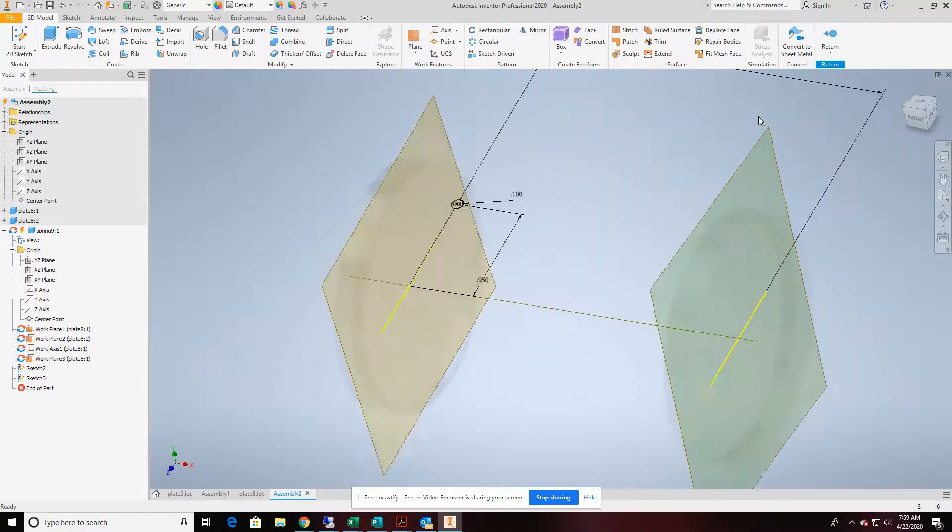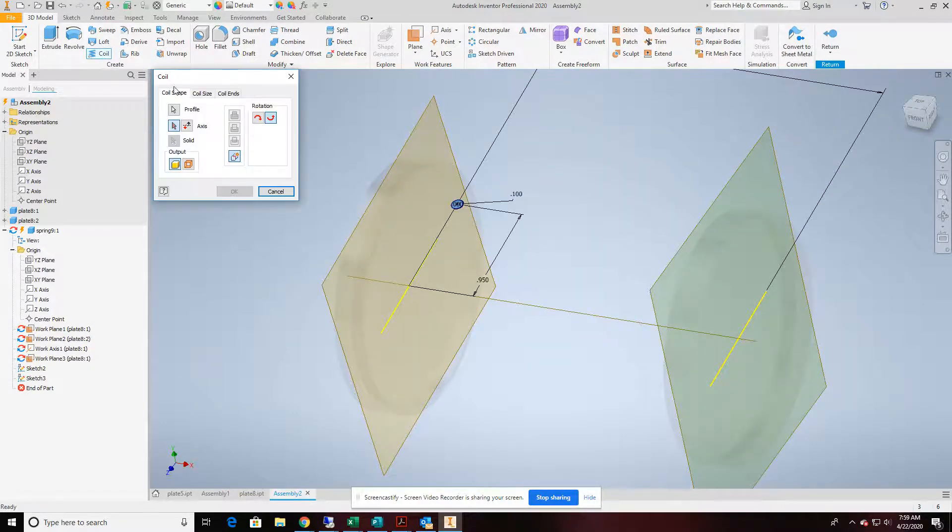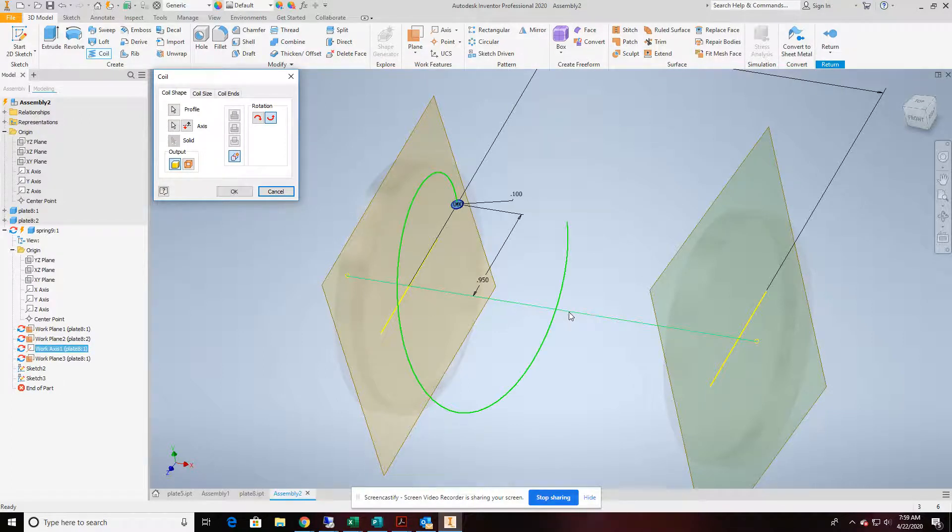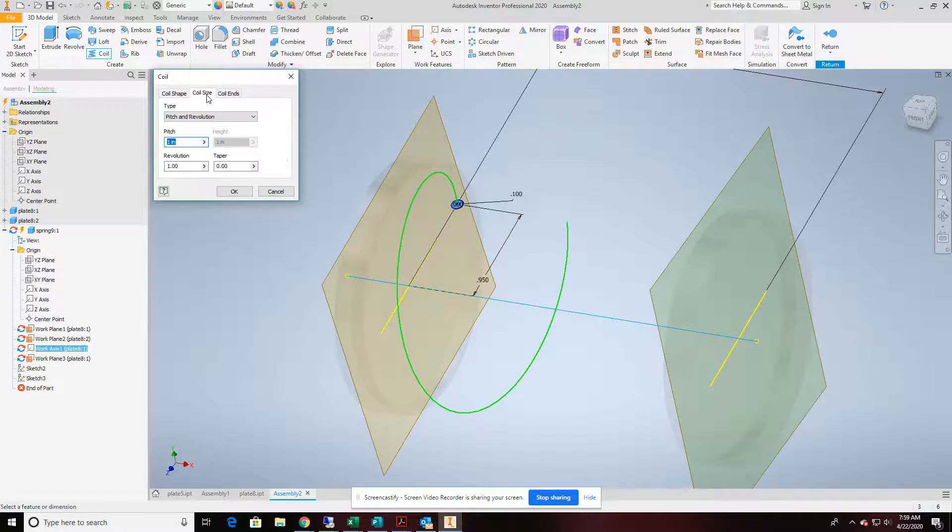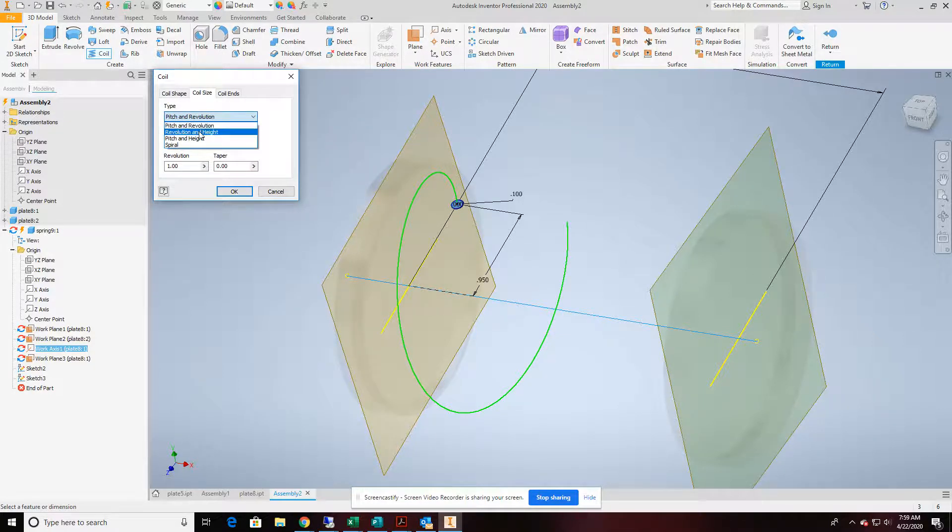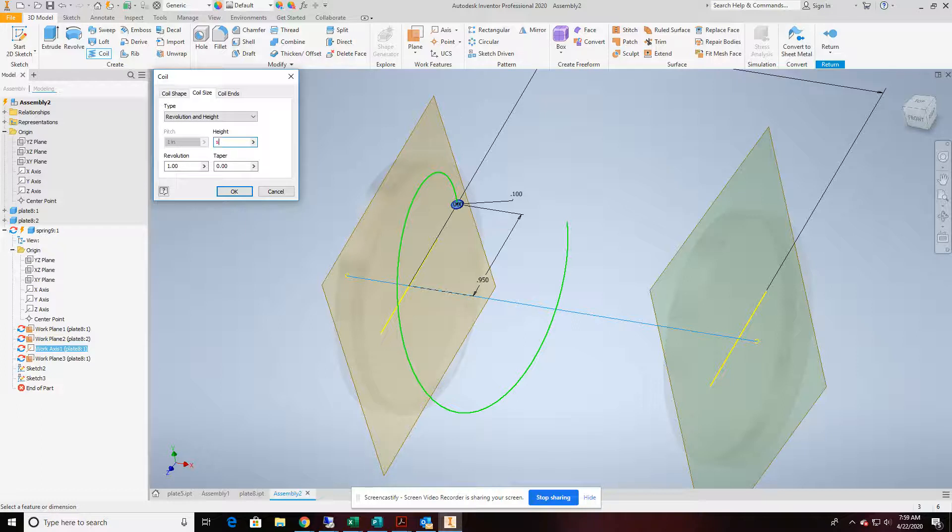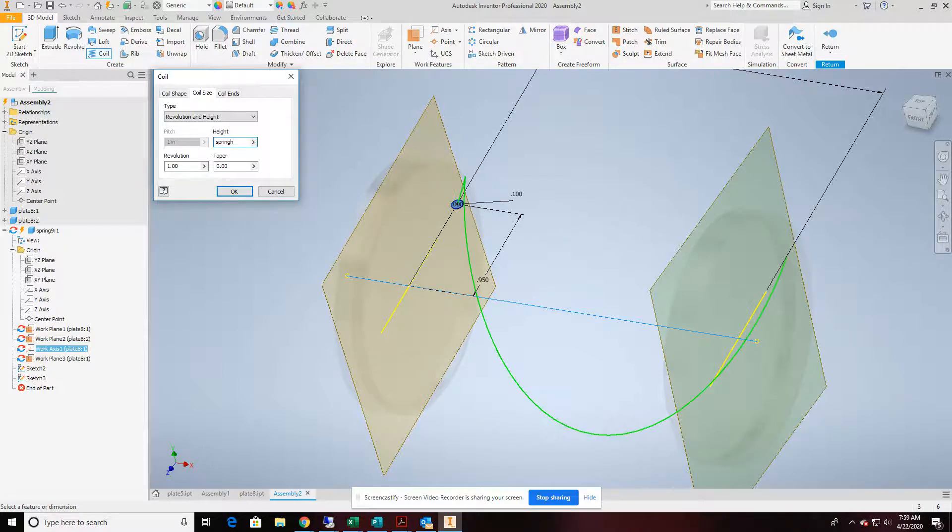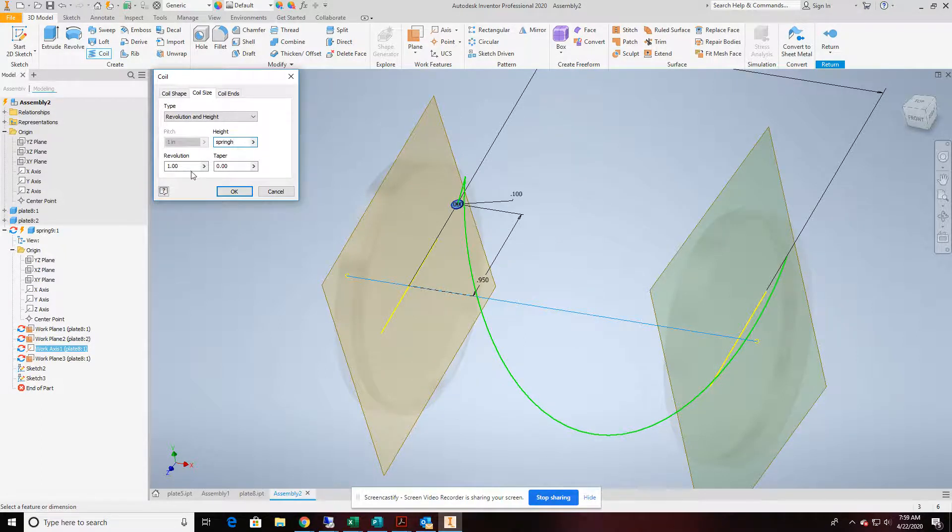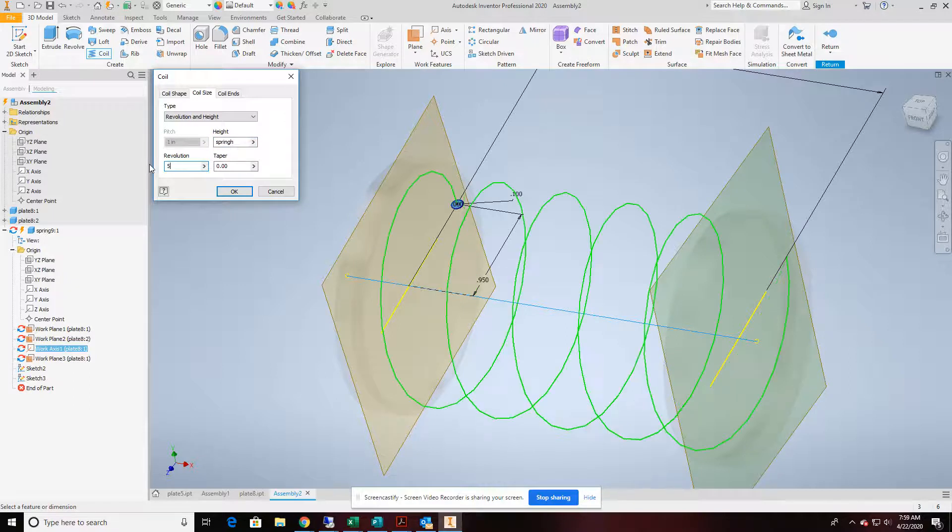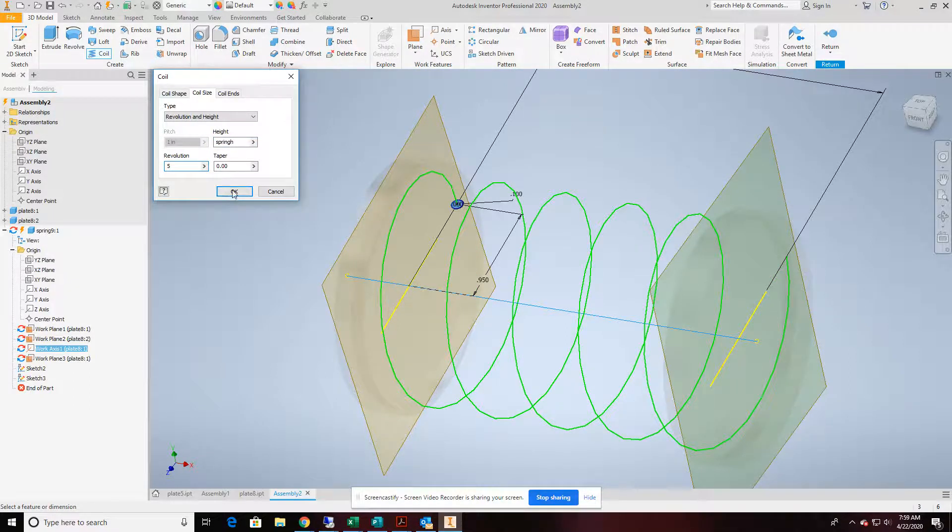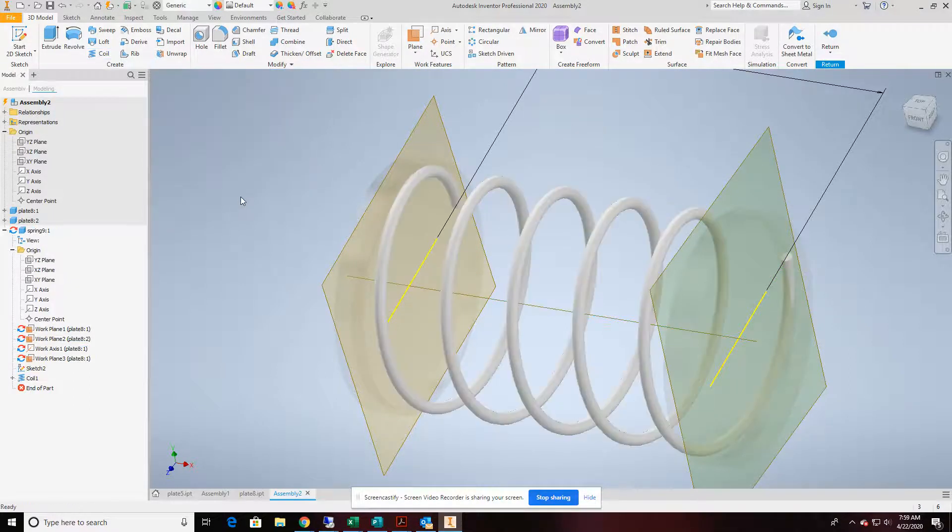At this point, we're going to go into the coil command. It's going to find that sketch. All we have to do is use our work axis. We're going to go coil size. We're going to change to revolution and height. For my height, I'm going to change that to that parameter that we changed. So spring H. Revolutions, five or six should do it. That looks good. And click OK.